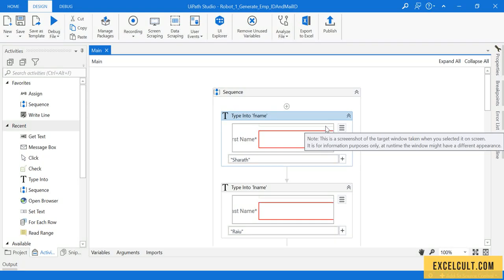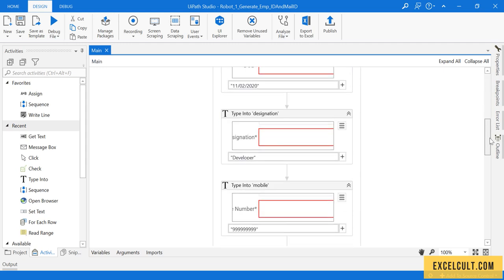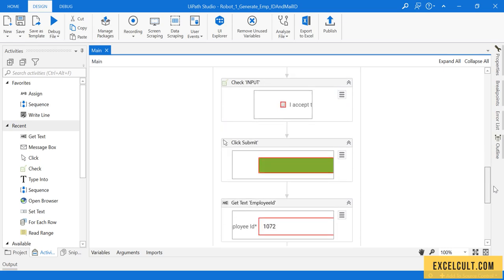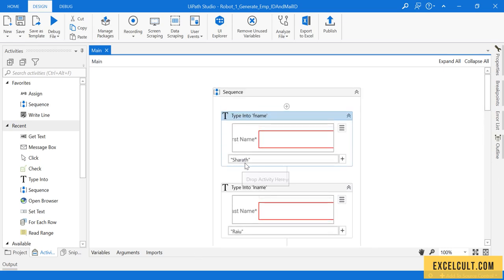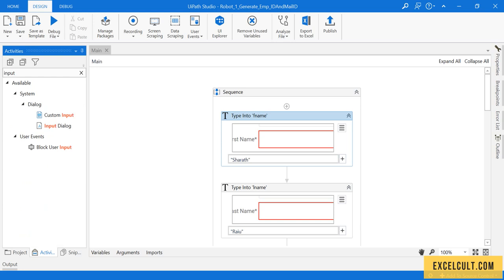In the earlier lectures we used hard coded values — the name, date of birth, developer, phone number, mail, and everything was hard coded because we had those values. Now let's try to make it dynamic and start accepting these values from the user. To accept values from the user we have to use an input dialog box.